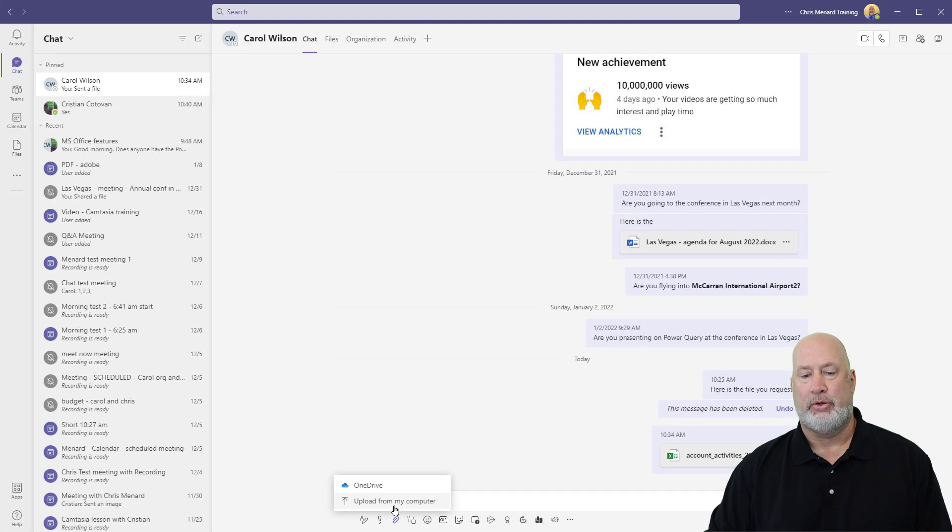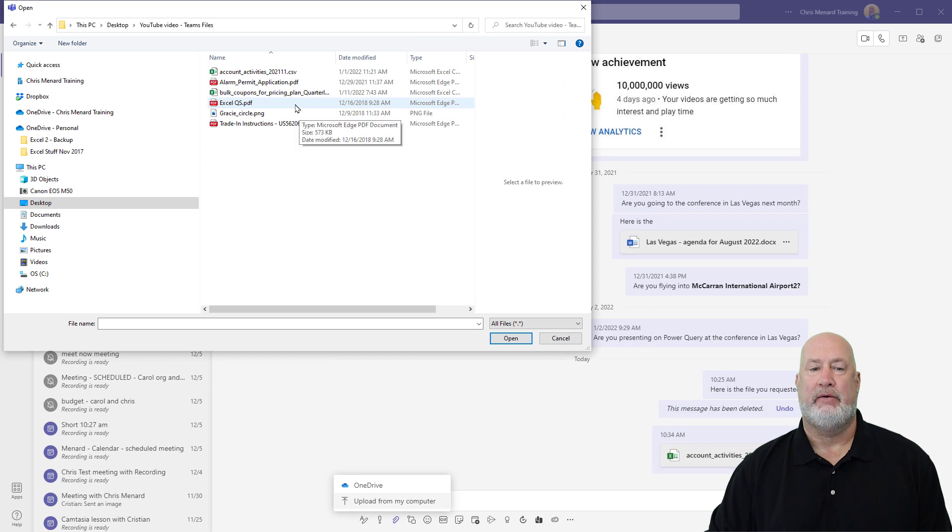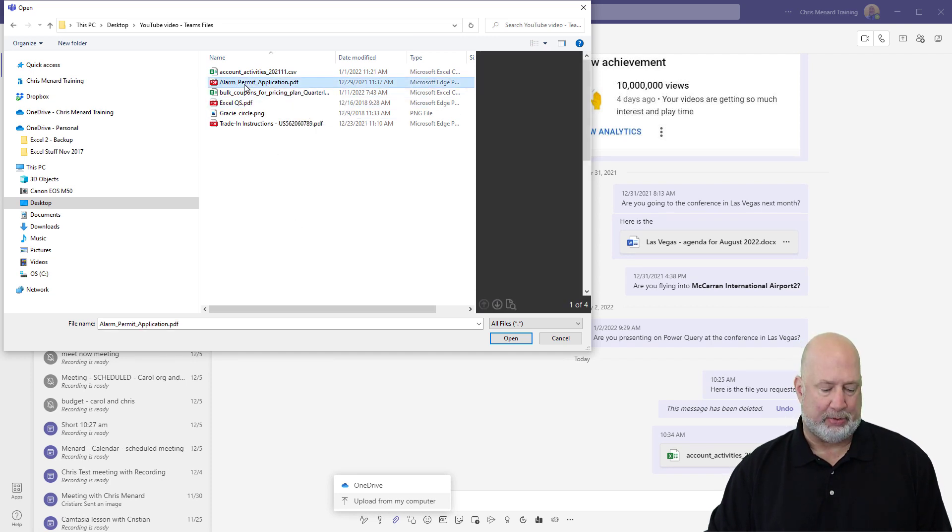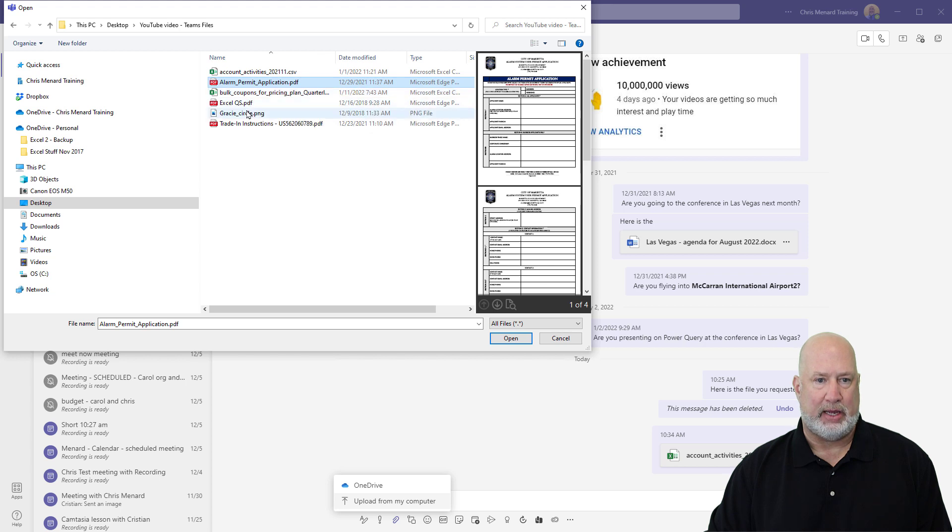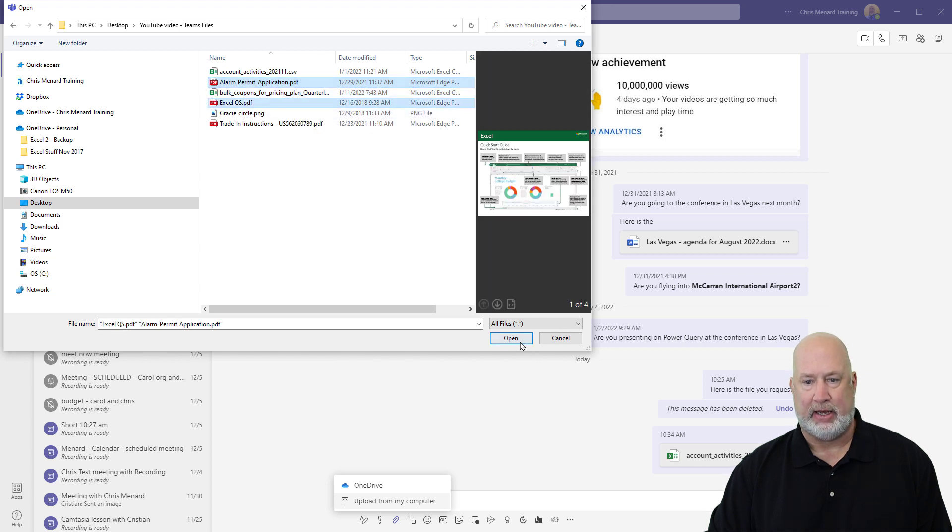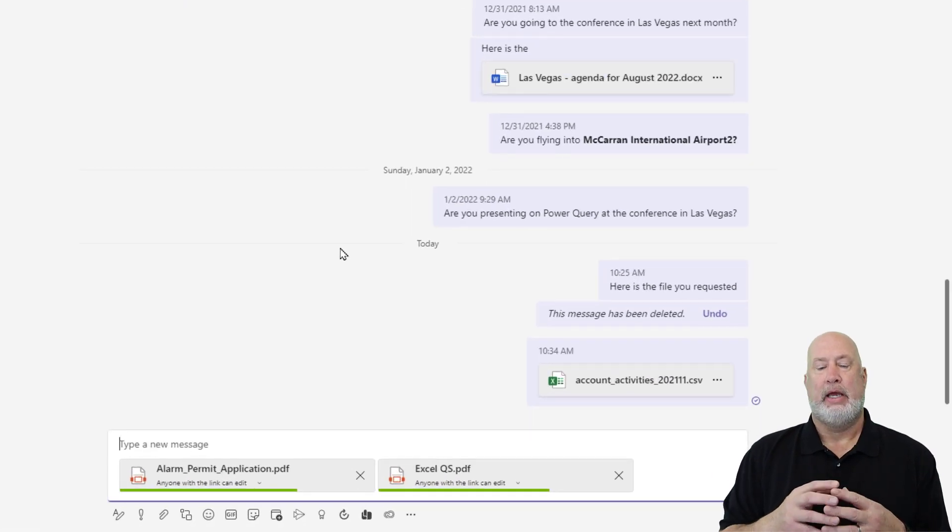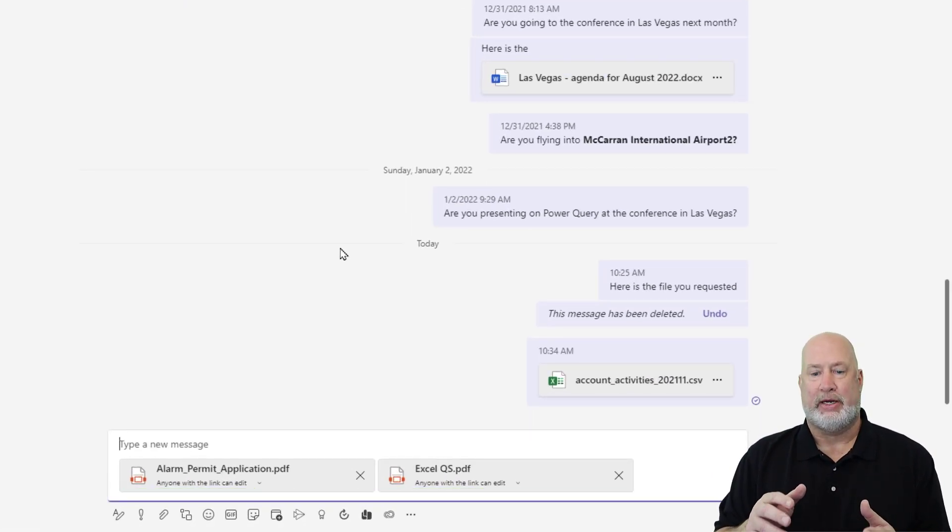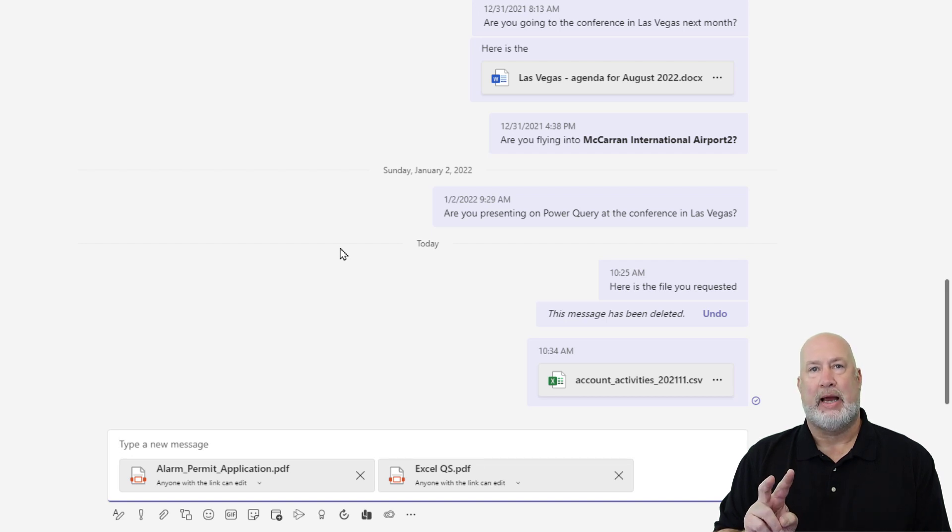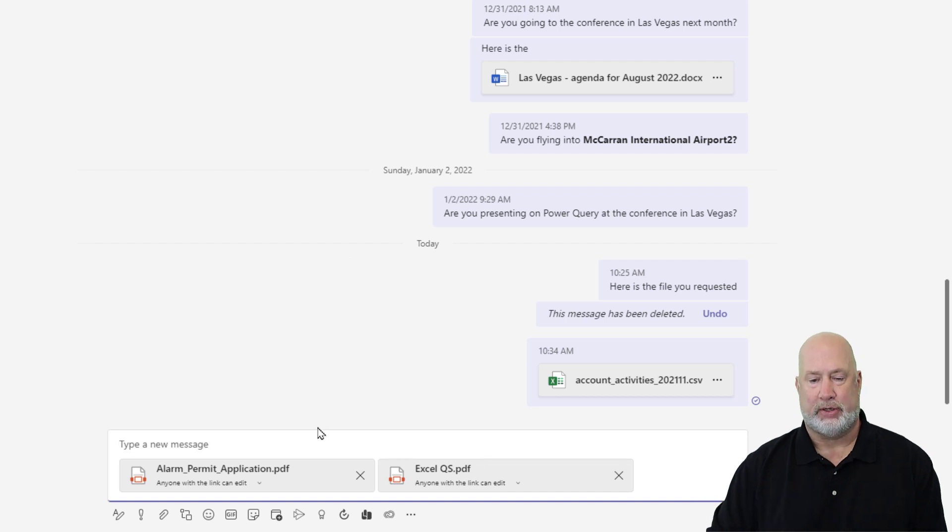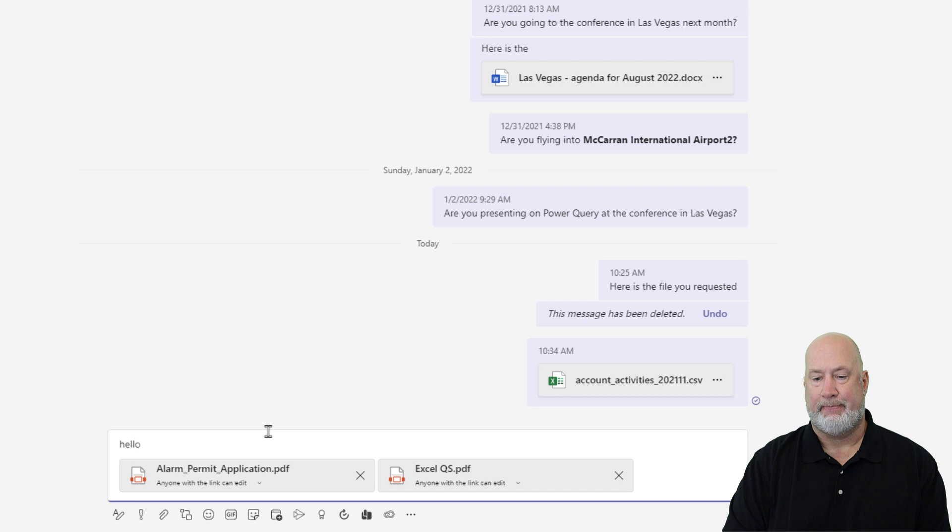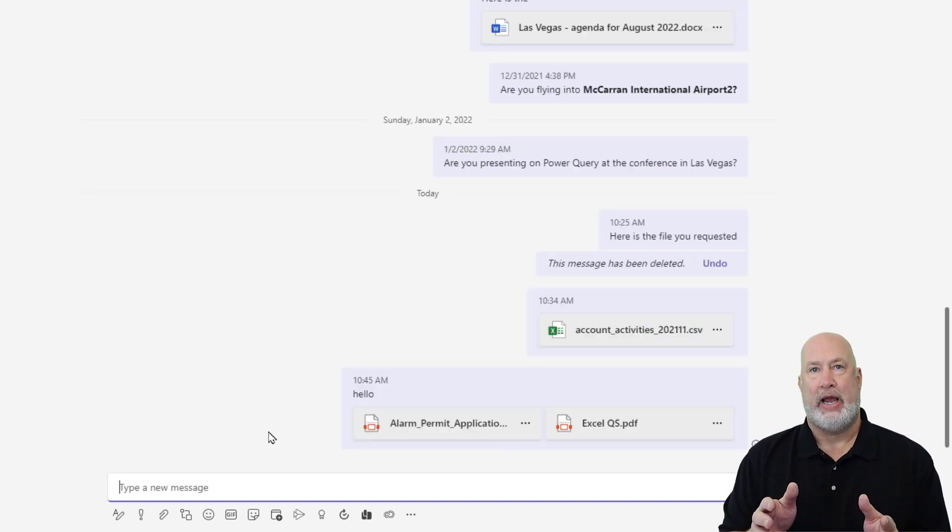I'm going to upload from my computer and here are some files that I have. When you do the paperclip, this is just something interesting. I'm going to put this alarm permit and that Excel PDF. It put both files in there. This is just something I've noticed when I try to drag and drop in there. One file always works, but sometimes if I do more than one, it only puts one. I'm just going to say hello. So there is a chat with Carol.